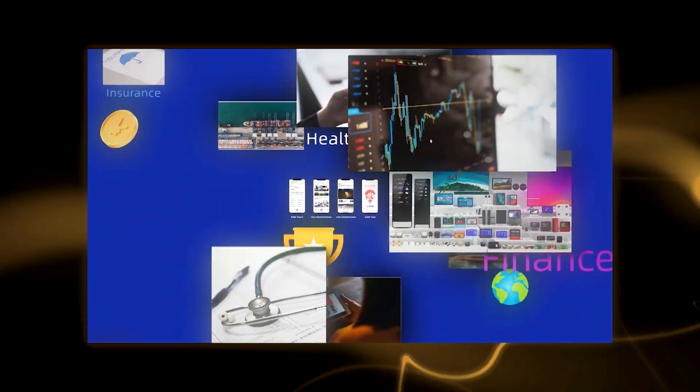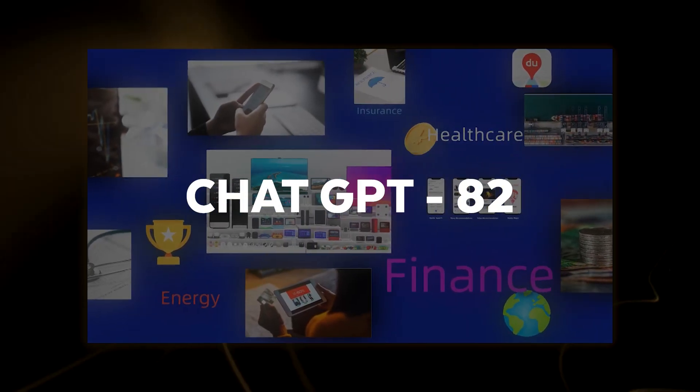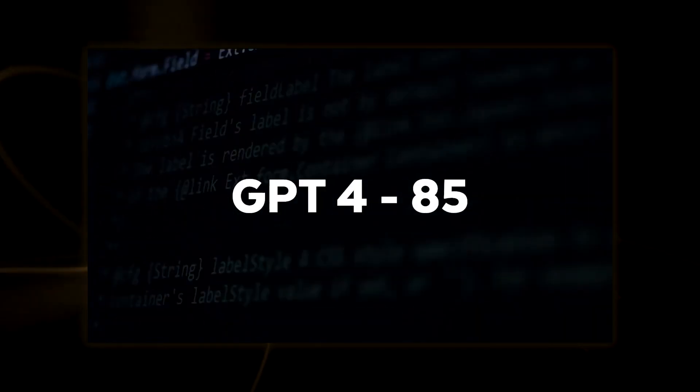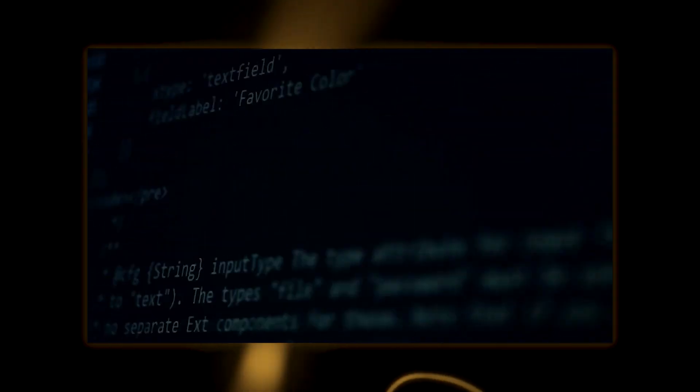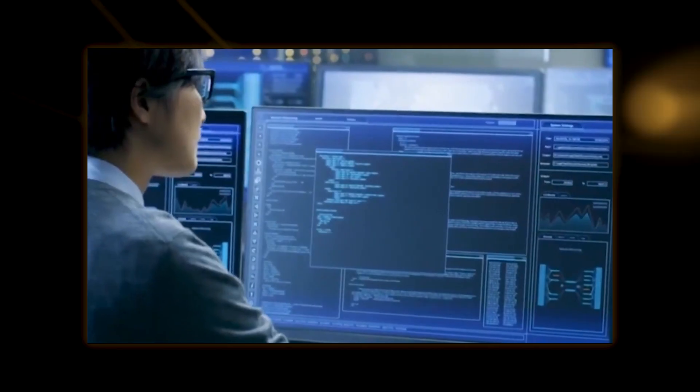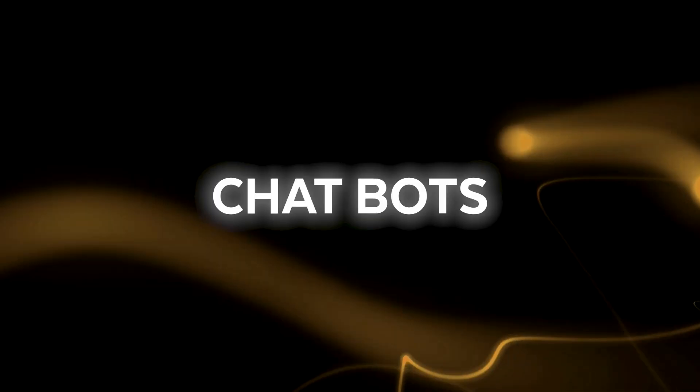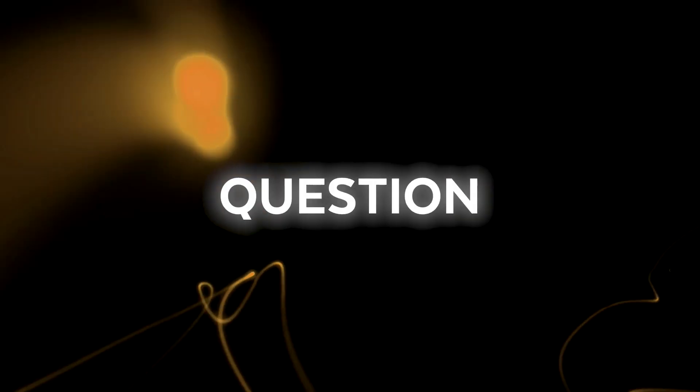According to Baidu, Ernie Bot outperformed ChatGPT and GPT-4 with an average F1 score of 88% on Blasoka. This demonstrates that Ernie Bot is more capable than other chatbots in handling conversational question responses.